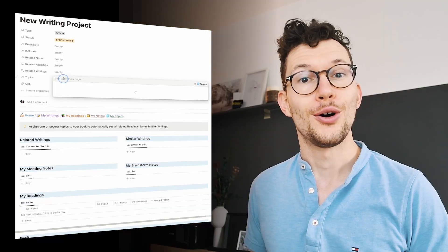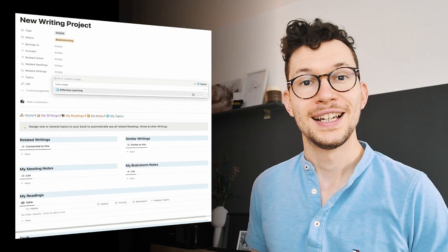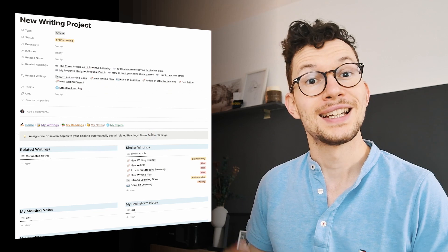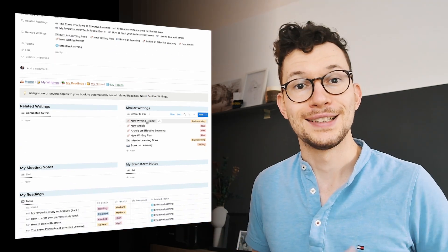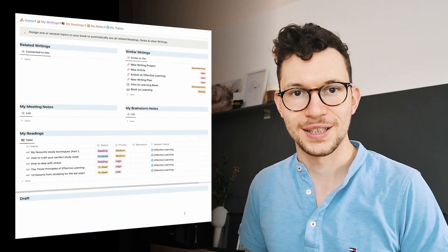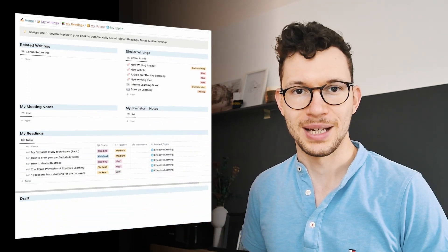Because I set up my Notion system correctly, all I need to do now is select this one topic and automatically all the information across my workspace shows up. It's like magic.